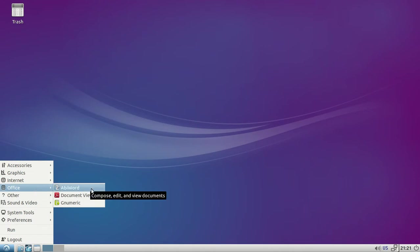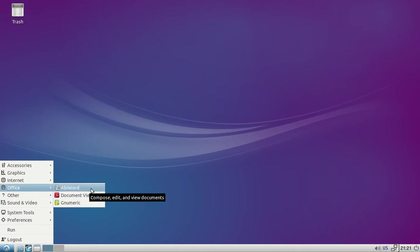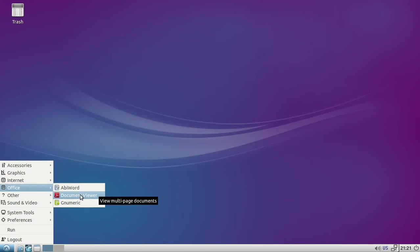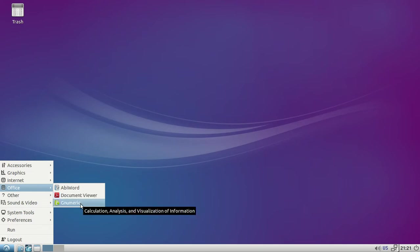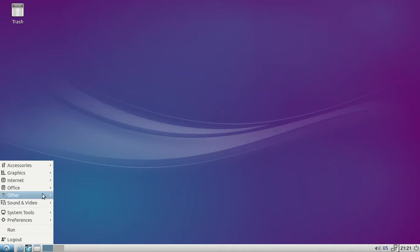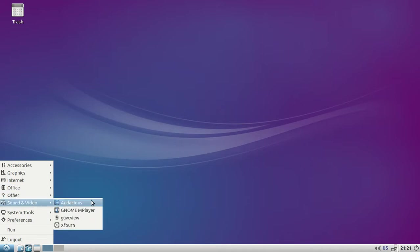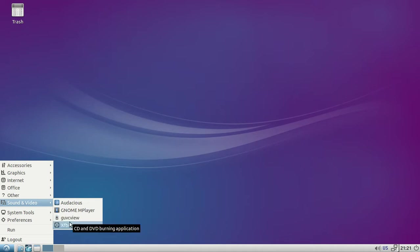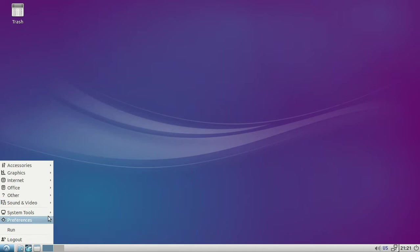AbiWord, document viewer, and some kind of calculating analyst thing. Others got Audacious, Gnome player, and a capture the Linux UVC driver thing, XFburn.